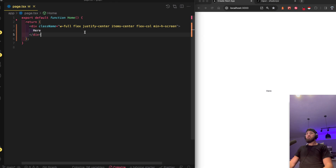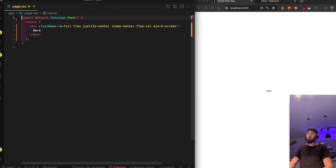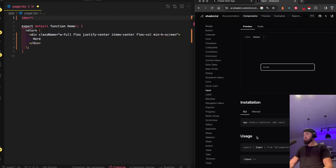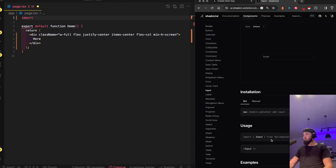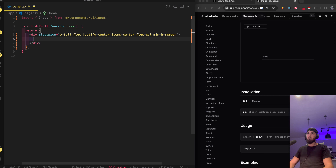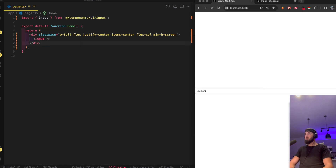In my div I always add: flex, justify-center, items-center, flex-col, and min-h-screen. That's my command for the majority of my layouts — gets everything centered and stacking. Now I'll import the Input component from the UI components folder and use it. Boom, there it is — that easy.